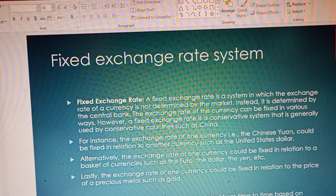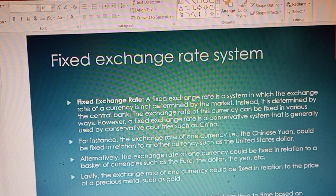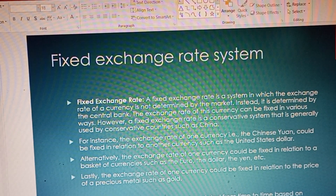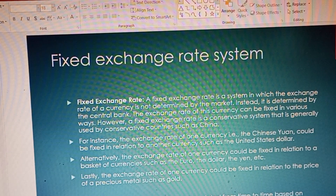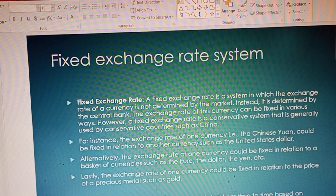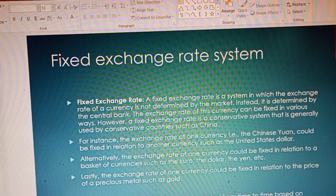The government generally fixes the exchange rate of their country against other countries. That exchange rate could be fixed against a particular currency or against a group of currencies — for instance, fixed against the US dollar, or alternatively against a group of currencies such as the euro, the dollar, and the yuan. A fixed exchange rate is a system where the exchange rate of a currency is determined by the central bank, not the market.